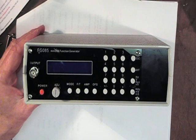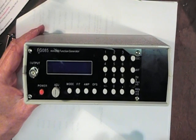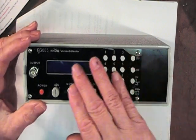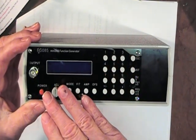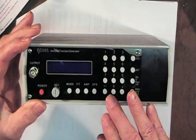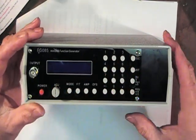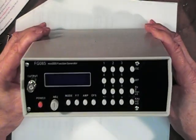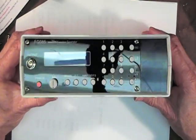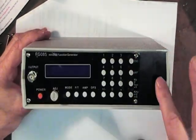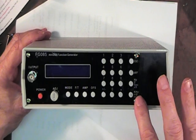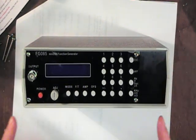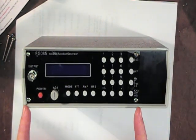In the last video, I showed the reshaping of the FG085 front panel in order that it would fit into a case. I was left with a gaping hole at this end because the DDS is only this big.